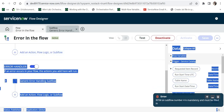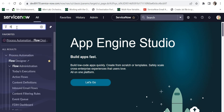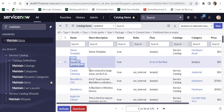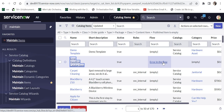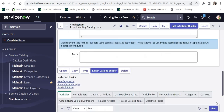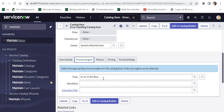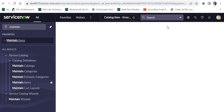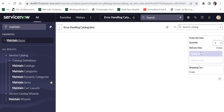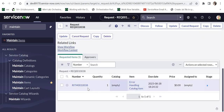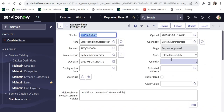I'll activate the flow. It threw a validation error saying the input is mandatory — because we set that in the sub flow — so I'll quickly go back into the sub flow input, provide the RITM, and click Activate again. Now the flow is activated. I'll navigate to the catalog item using Maintain Items; the 'Error Handling Catalog Item' is using the 'Error in the Flow' flow. Under Process Engine you can see this flow is called. I'll click Try It and raise a new catalog request by clicking Order Now.